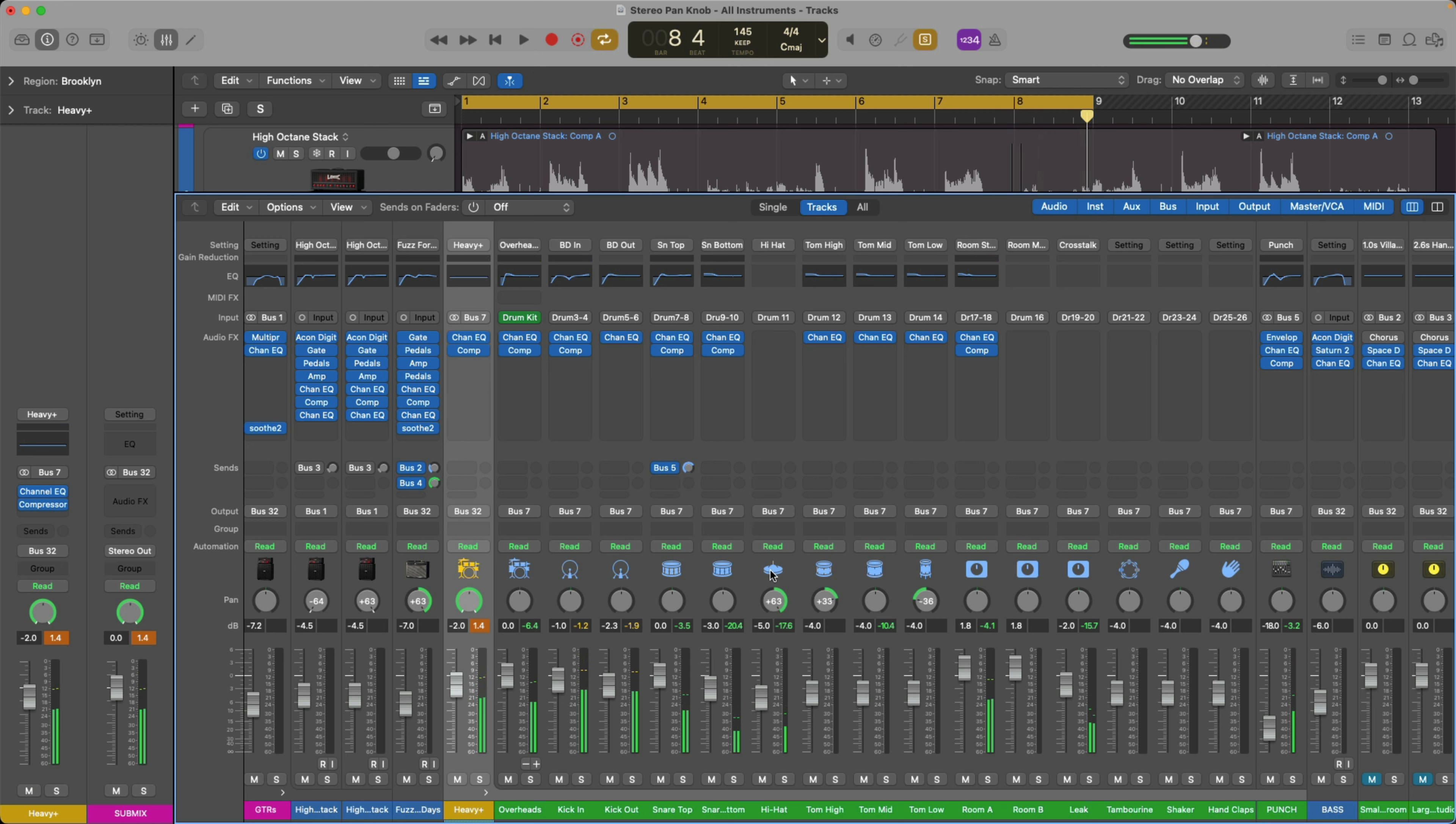So there you have it. The stereo pan knob is incredibly versatile. Again, I'm not saying that the balance knob is a bad thing. It totally is a usable thing if you have an off-balance track, and you do want to hear more of the left, less of the right, vice versa. But when you anticipate and expect to pan your track to one side or to the other, you need to convert this knob from balance to stereo pan.